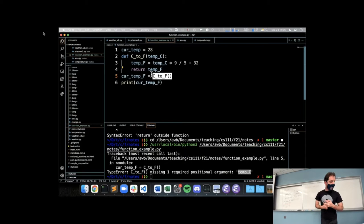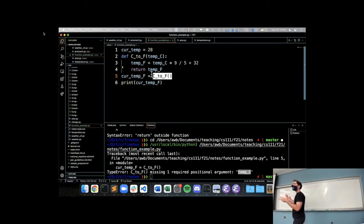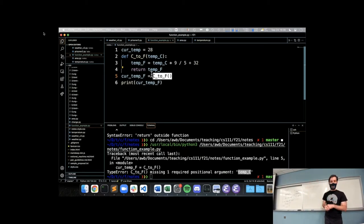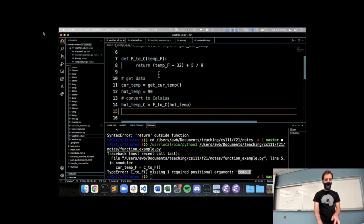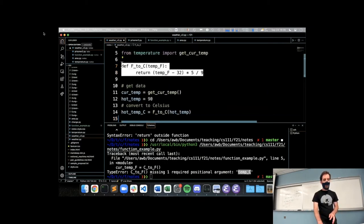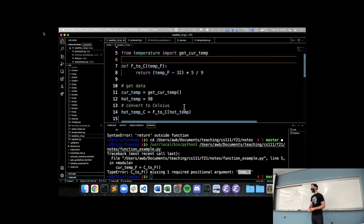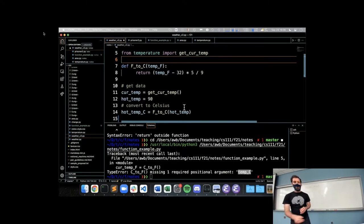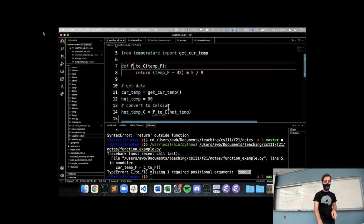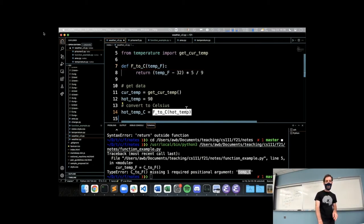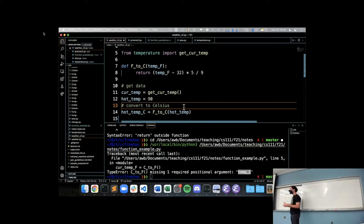One thing we haven't talked about yet is why we would want to use functions. We've worked on learning what they are and how to put them into Python. But when we went to our weather program and created this f_to_c function to convert our hot temperature, I'd like you to discuss with your neighbors: why or why not would we want to use a function to do this temperature conversion versus just having the conversion as part of the assignment directly?